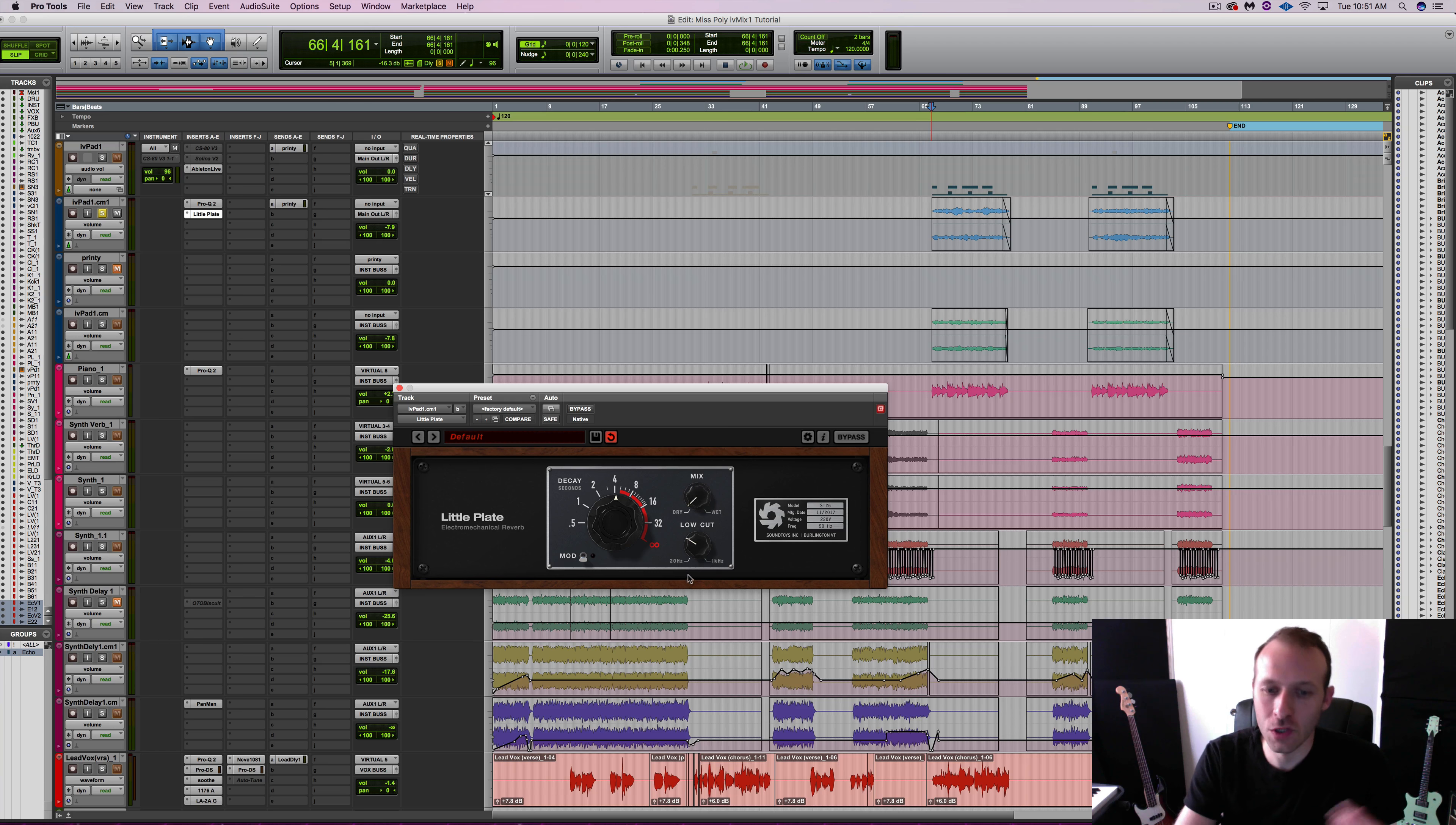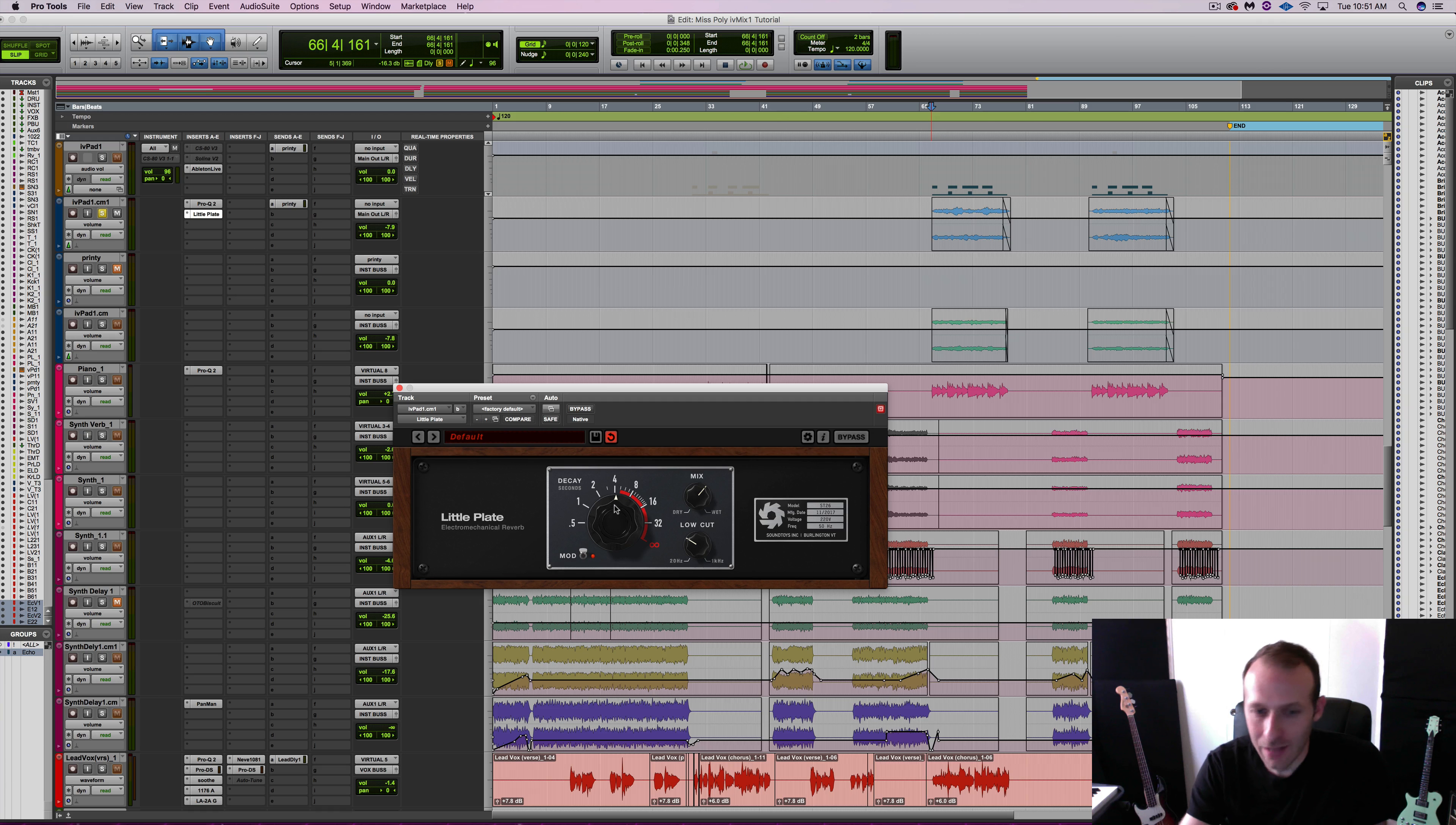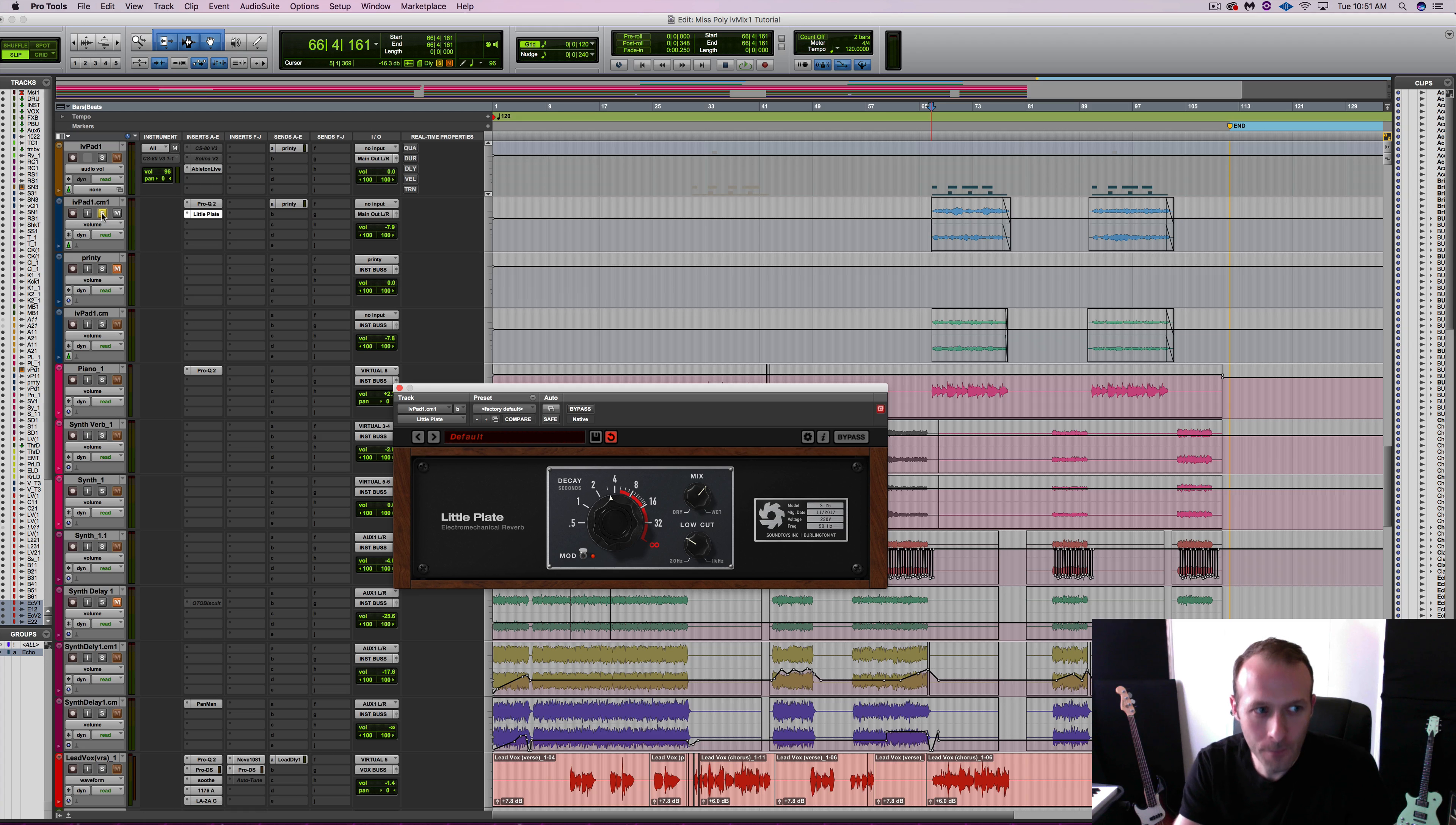I do want some of the original brightness to shine through, but this will just dull it out ever so slightly and I'm going to turn on the mod and a good decay time of three and a half to four seconds should suffice. Let's have a listen now. Let's solo it first.